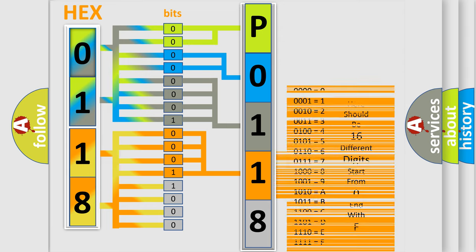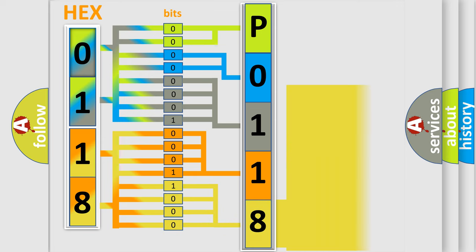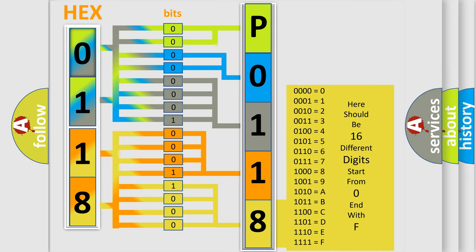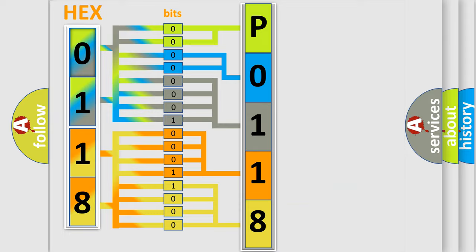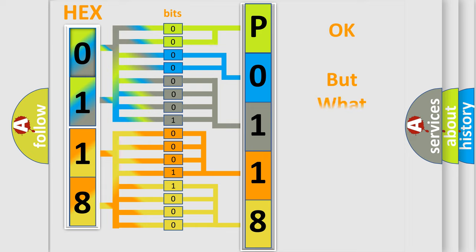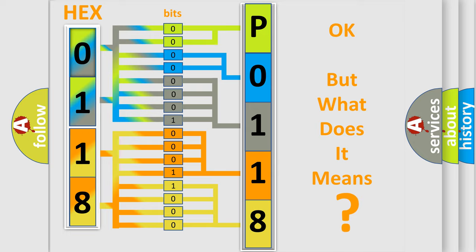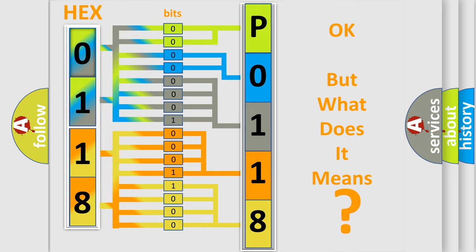A single byte conceals 256 possible combinations. We now know in what way the diagnostic tool translates the received information into a more comprehensible format.